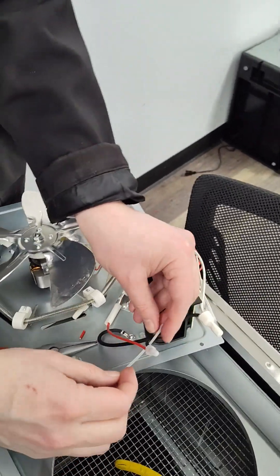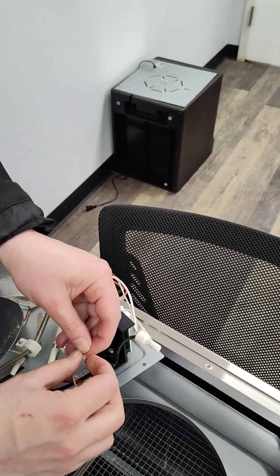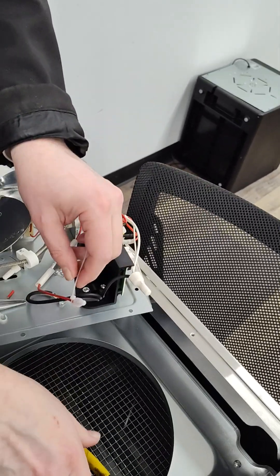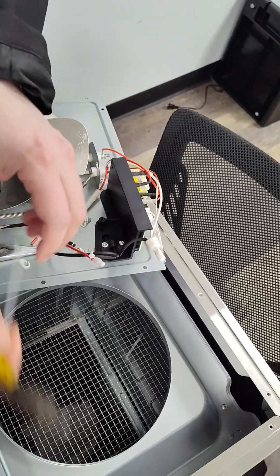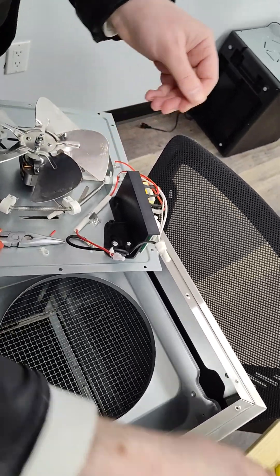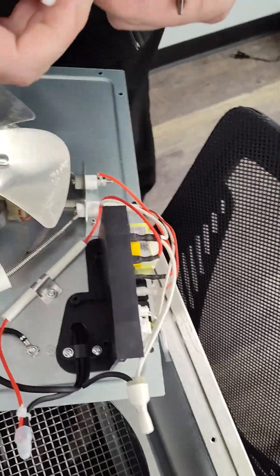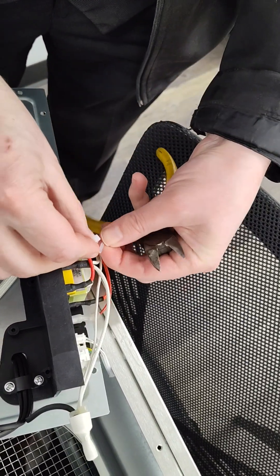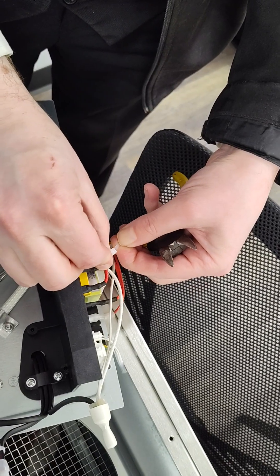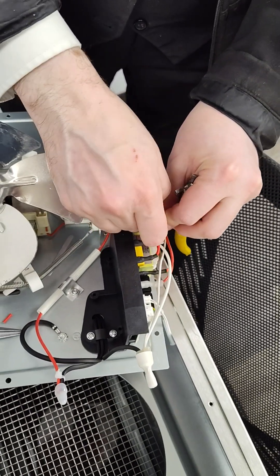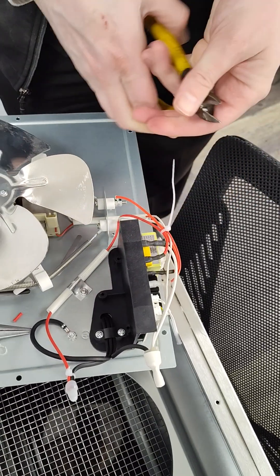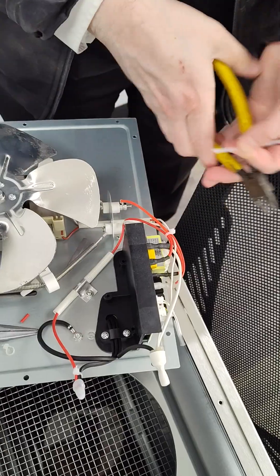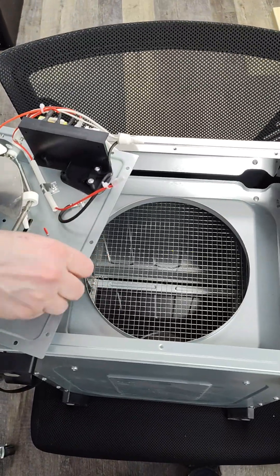Now let's do the zip ties. And one on the other side to keep the wires together so it doesn't get stuck when we close it. There you go. And that's it. Put it back together and everything will be fine.